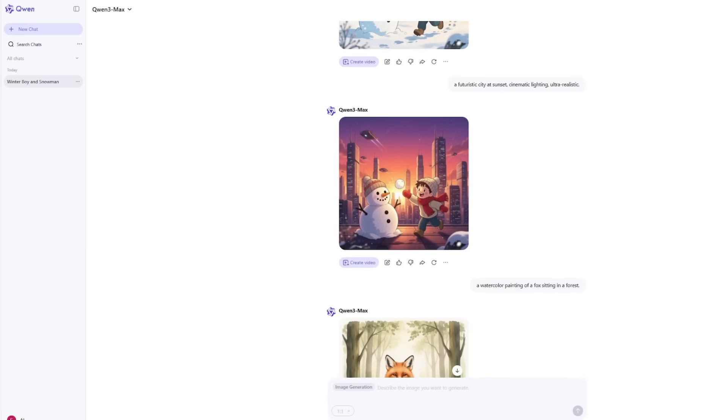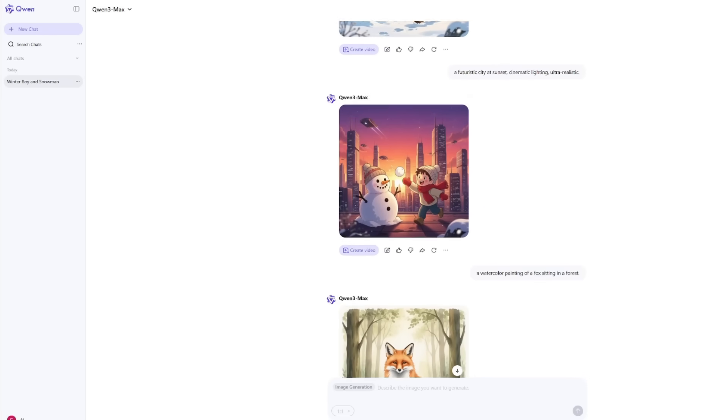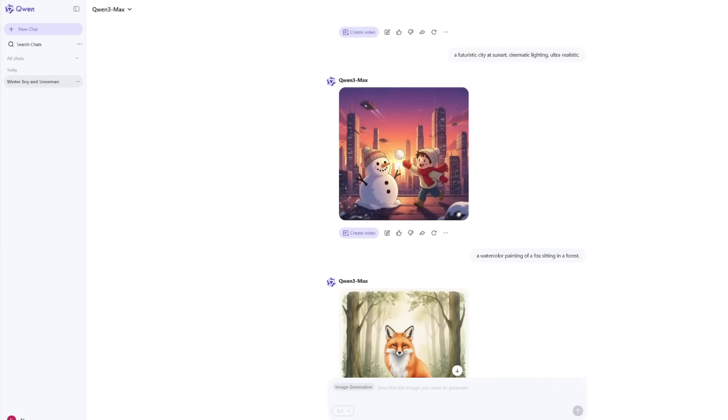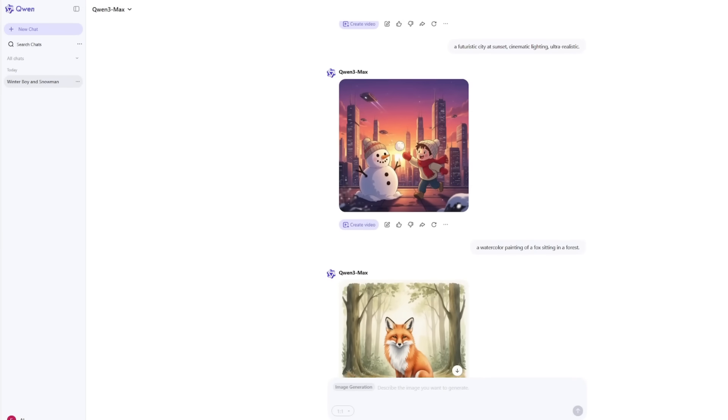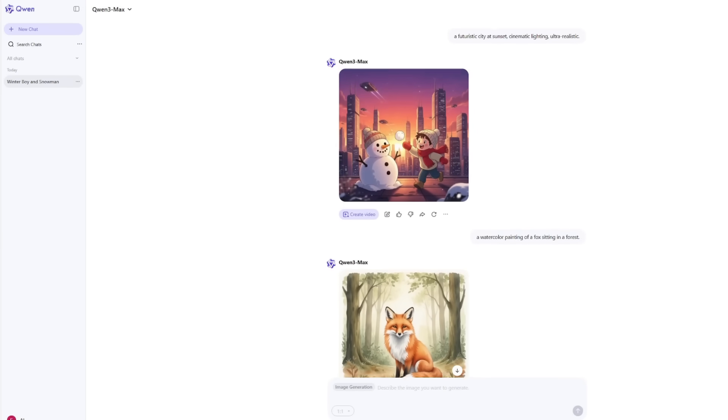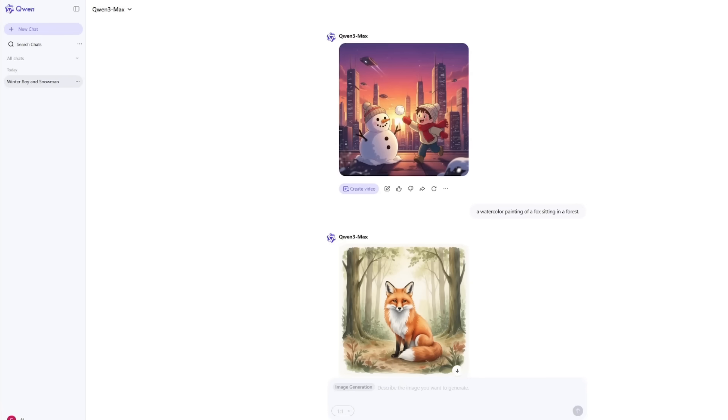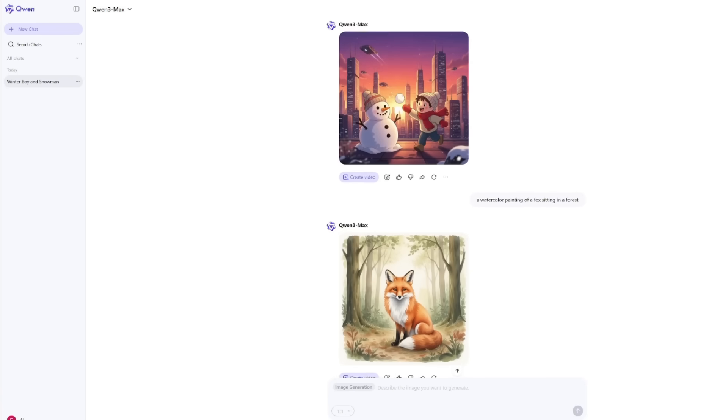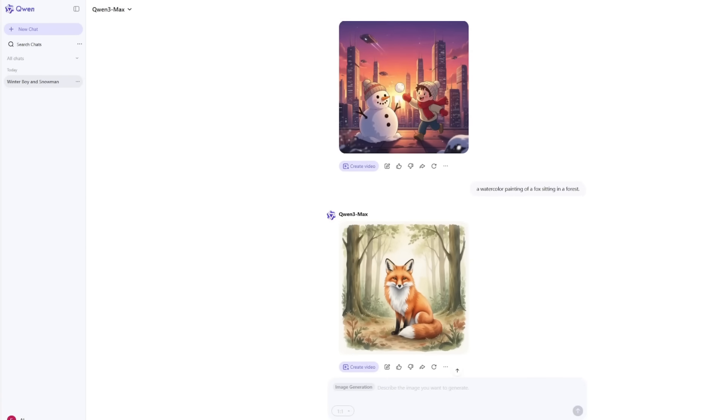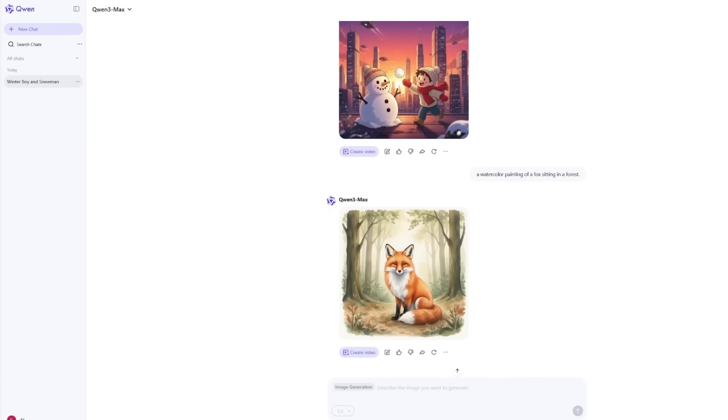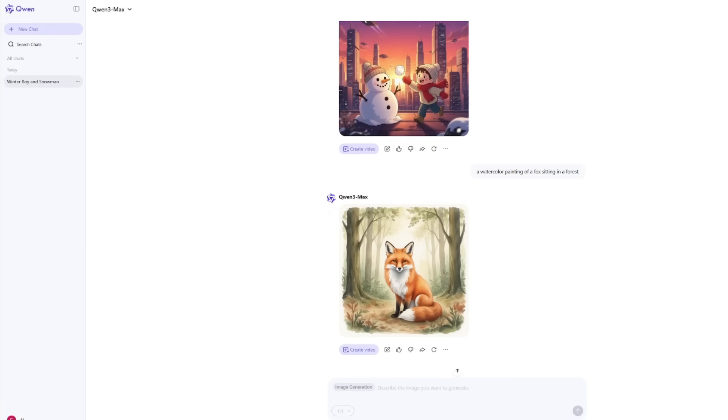Then I tried a totally different style: a watercolor painting of a fox sitting in a forest. The output looked hand-painted, with lovely soft textures and realistic lighting.